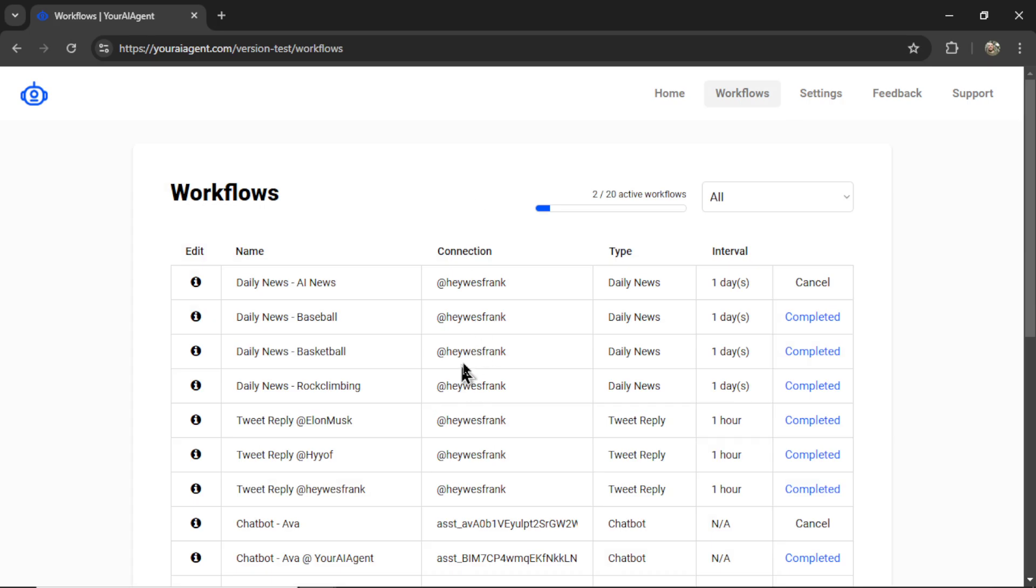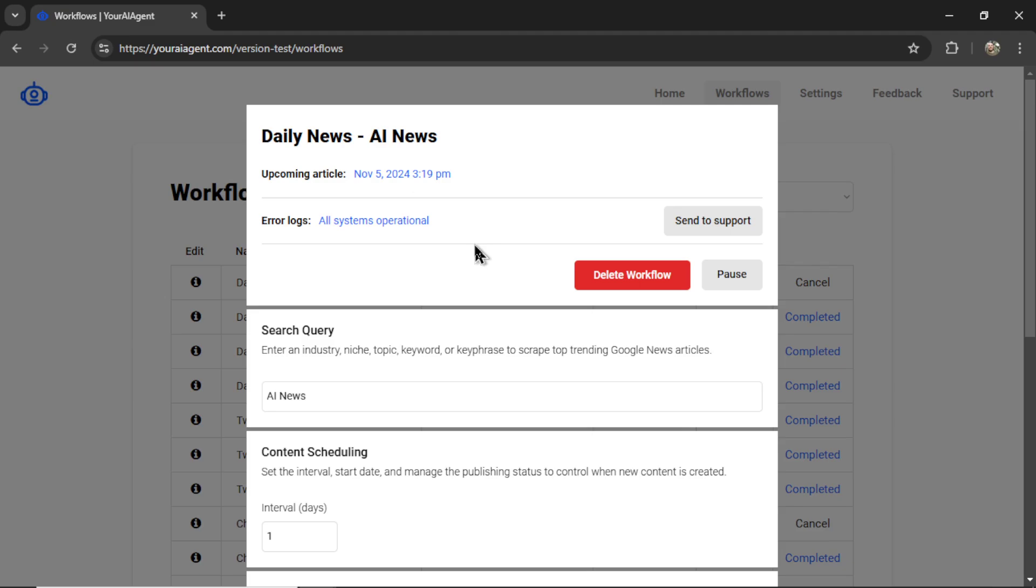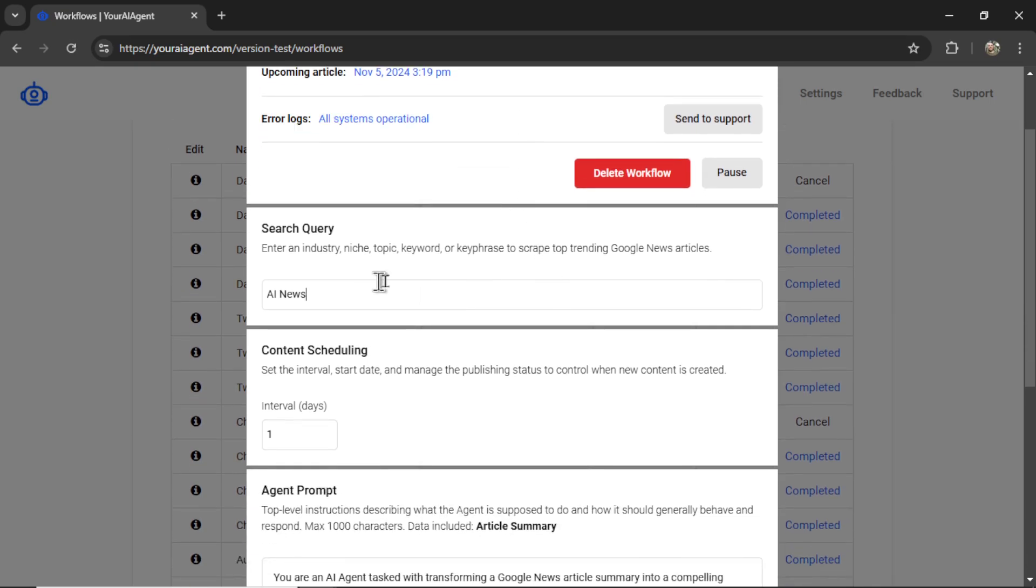It will take you to the Workflows page where you can see all of your active workflows and I'm going to click on the newest Daily News AI News agent. It's going to show you this pop-up where you can check your error logs, delete or pause the workflow, change your search query.